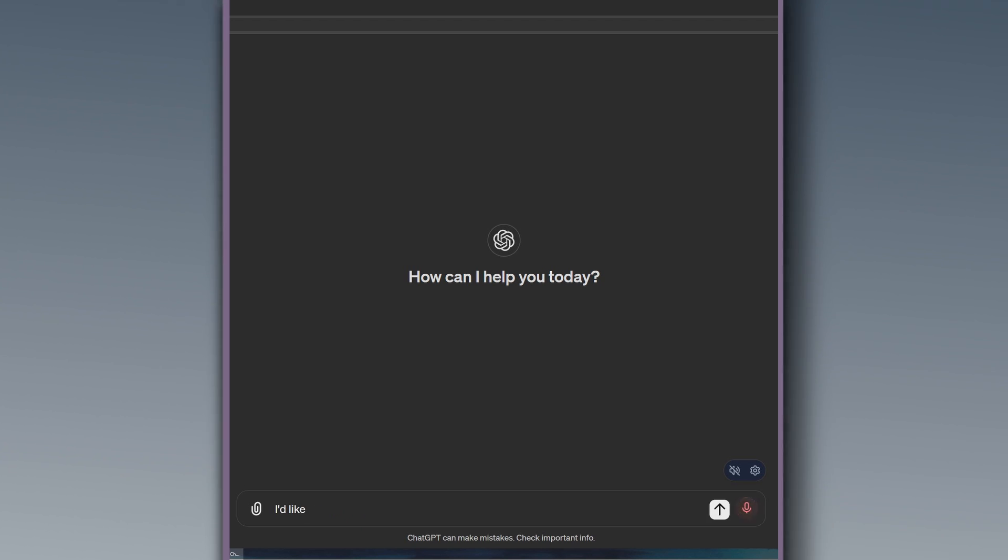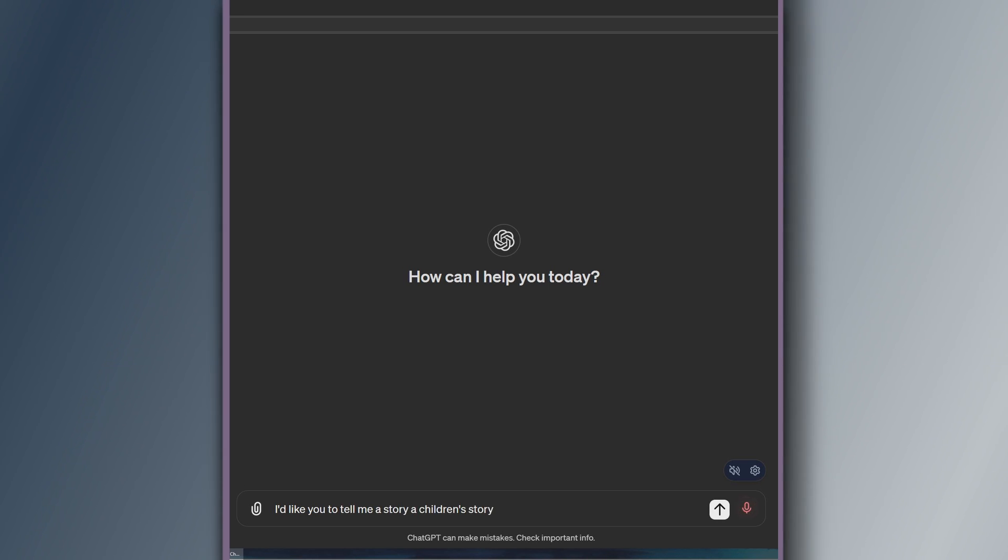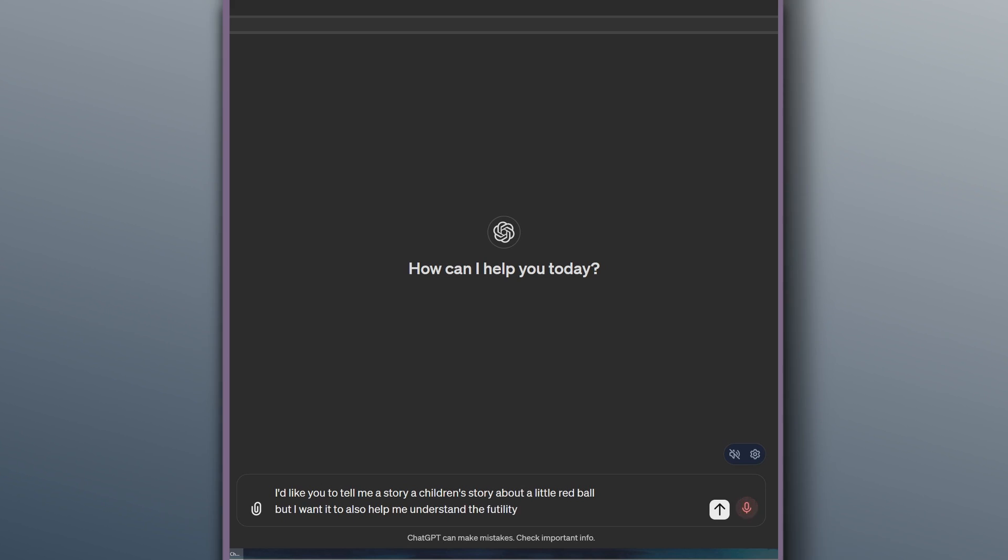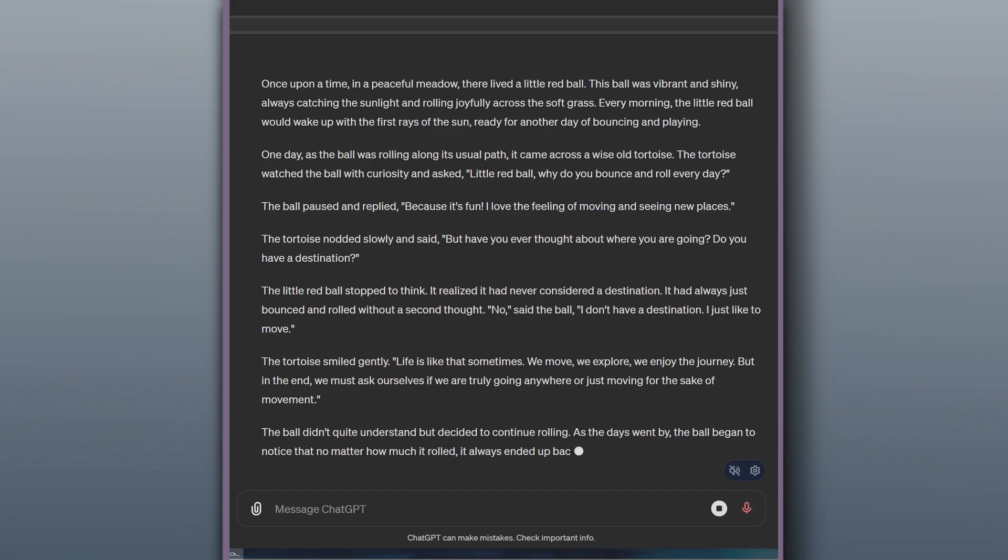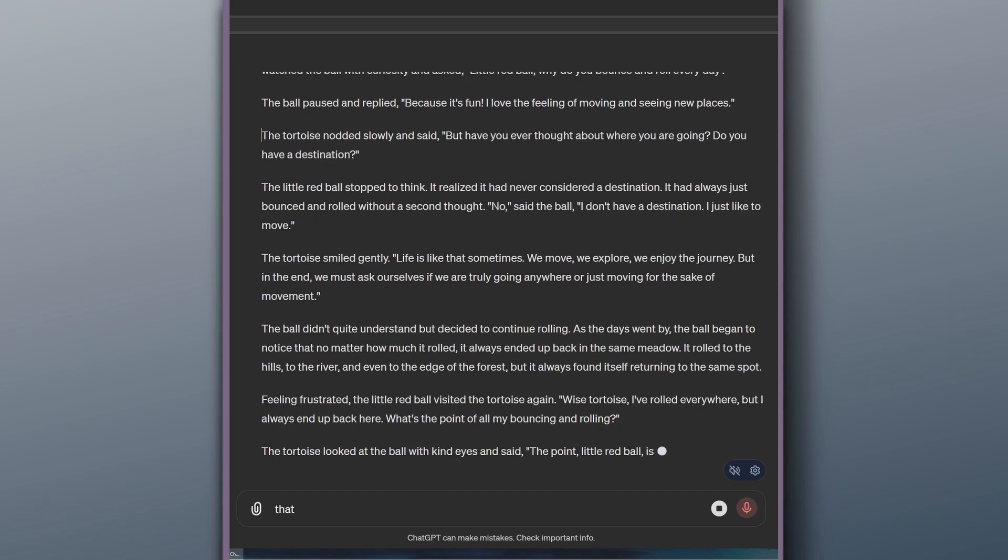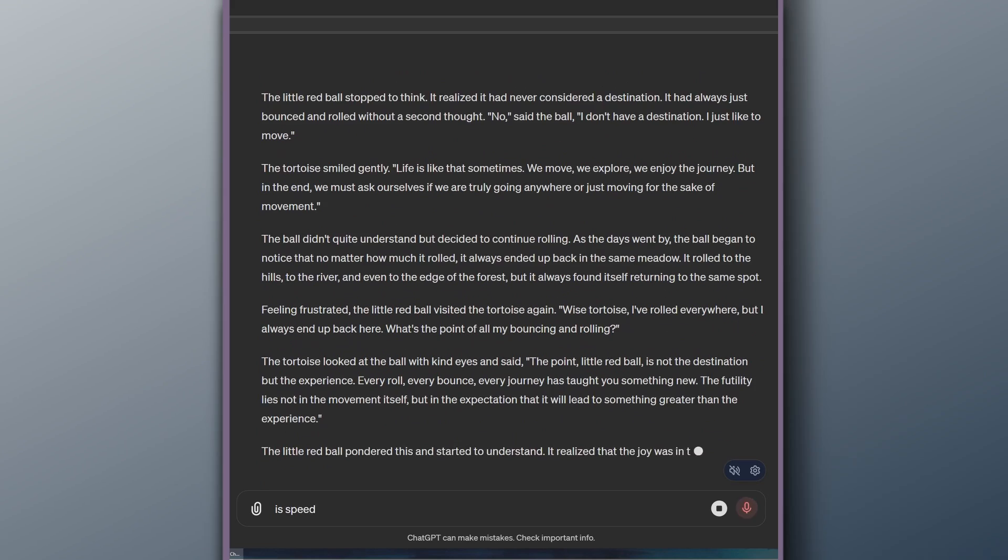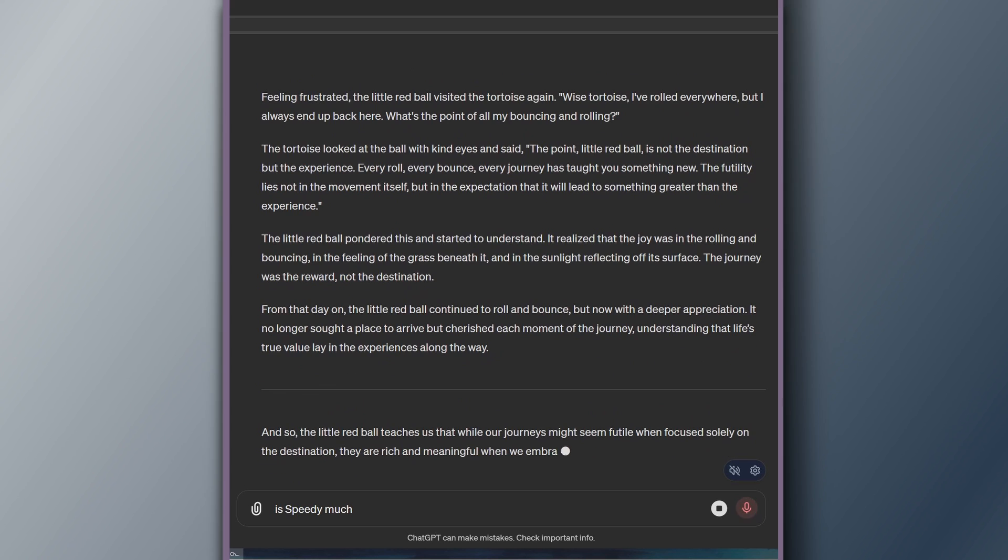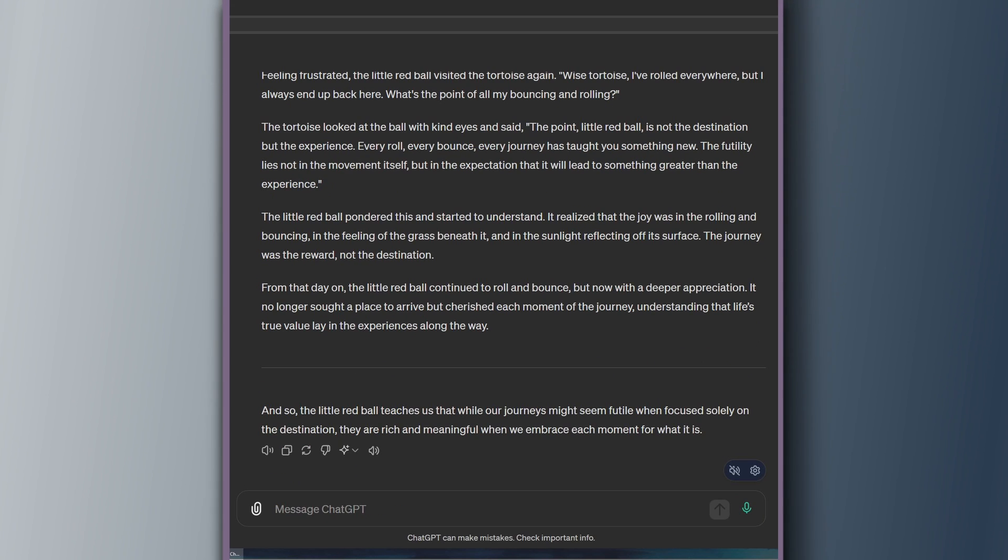Let's ask the model for a quick story so you can see how quickly it outputs this text. I'd like you to tell me a story, a children's story, about a little red ball. But I want it to also help me understand the futility of the human condition. That is speedy. Much faster than GPT-4. But I noticed something immediately.